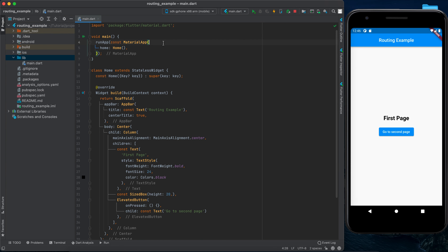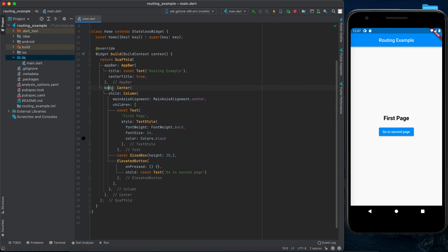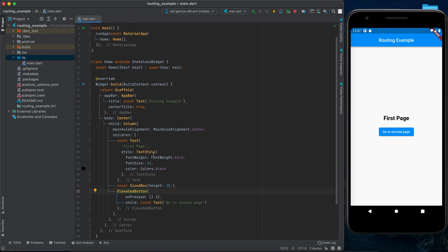Hello guys and welcome back to the Flutter tutorial. So far we've been having a single screen inside our application, so today we will start creating multiple screens inside our app. Inside the main function we have runApp, inside it we have MaterialApp with home, a stateless widget called Home. Inside the stateless widget we have the build method returning a scaffold with an app bar, center title, and in the body a center with a column, main axis alignment center, containing a text with a size box and elevated button.